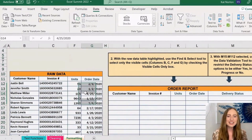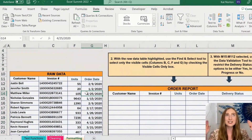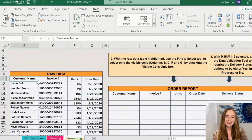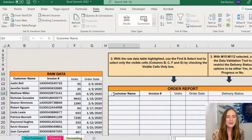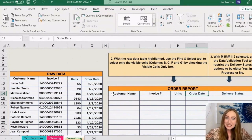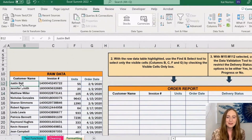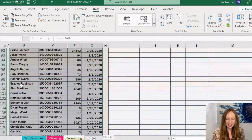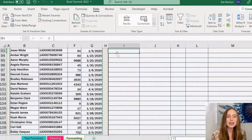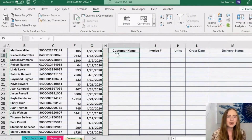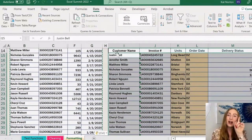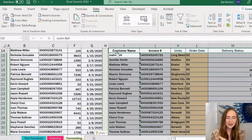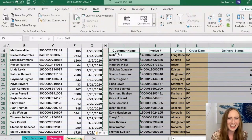Now let me show you a common mistake that so many people make. You might look at this and think: the name, invoice, units, and order date all match up — let's just copy and paste. So you highlight the data, Ctrl+C to copy, and then Ctrl+V to paste. As you can see, it took those hidden yellow columns and pasted them into the data anyway.